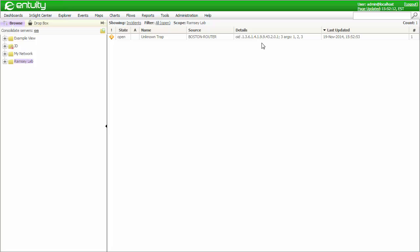Here's an example of an unknown trap incident that was raised in response to receiving a trap that doesn't have an installed definition. The trapoid is displayed along with the raw values of the varbines, but without understanding the trap, this is all that can be presented. A quick web search based on this trapoid shows that this trap is defined in the Cisco config man MIB, which will need to be installed and loaded.